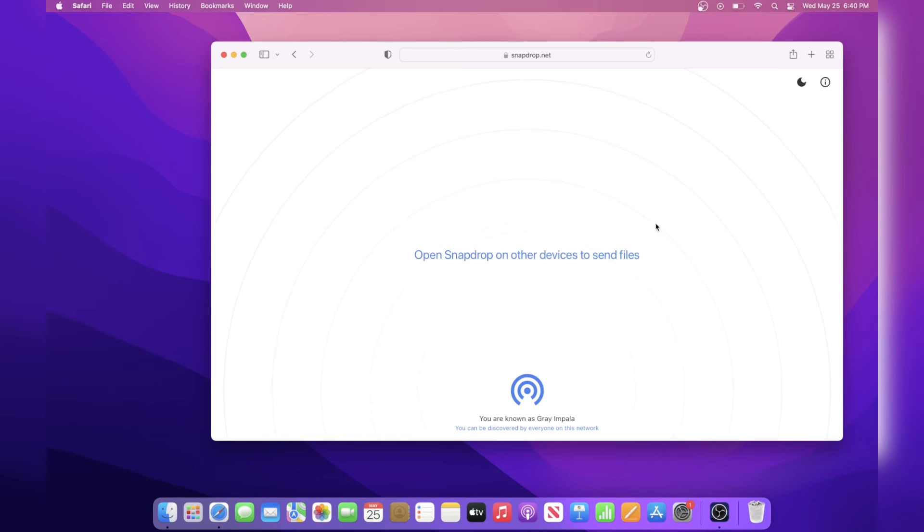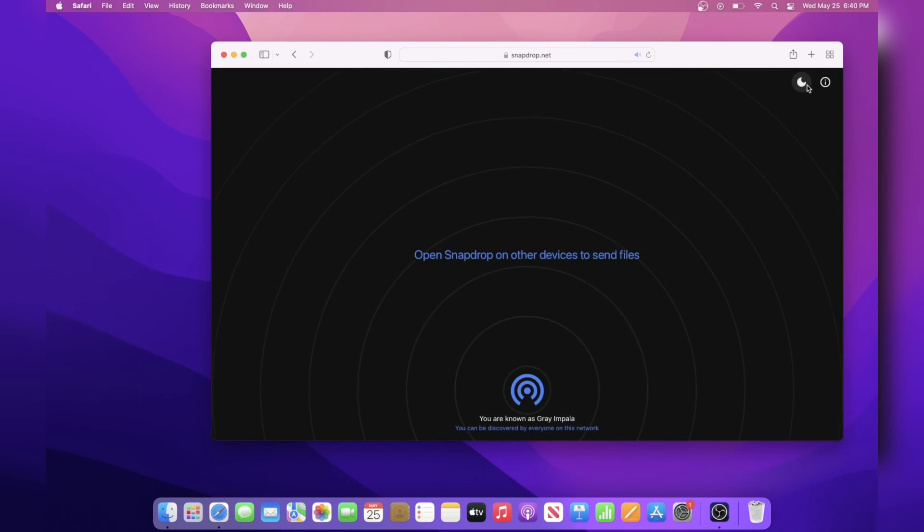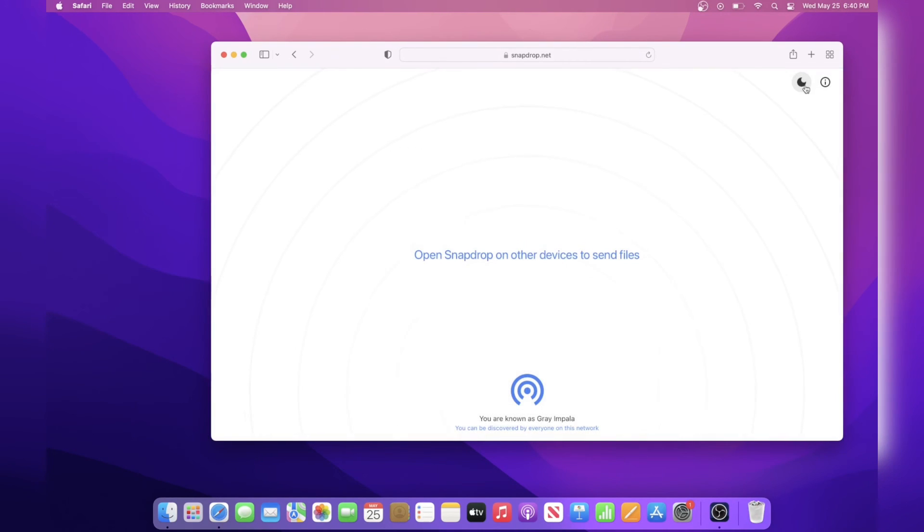The moon icon at the top right will toggle dark mode and this feature is available for phones and computers.